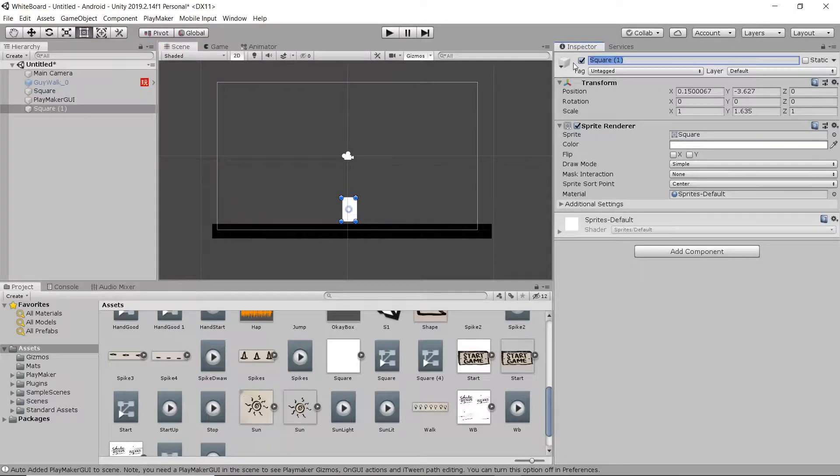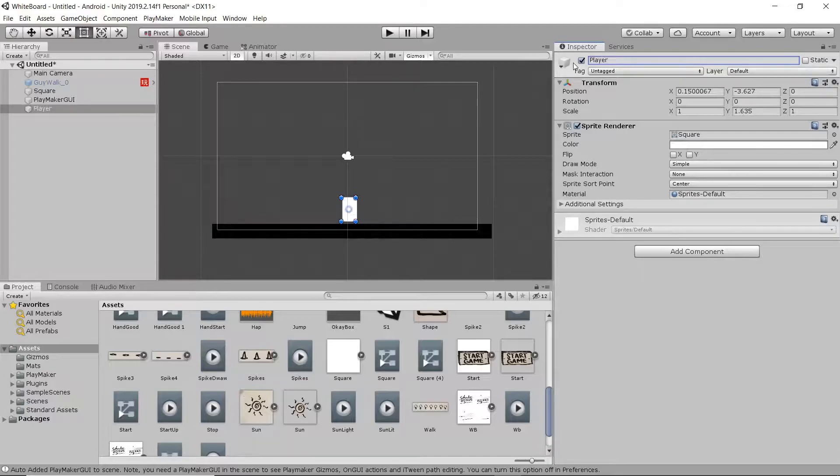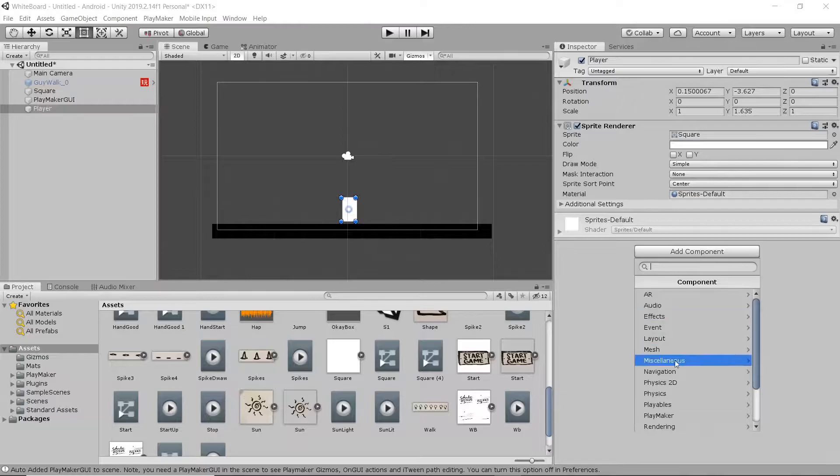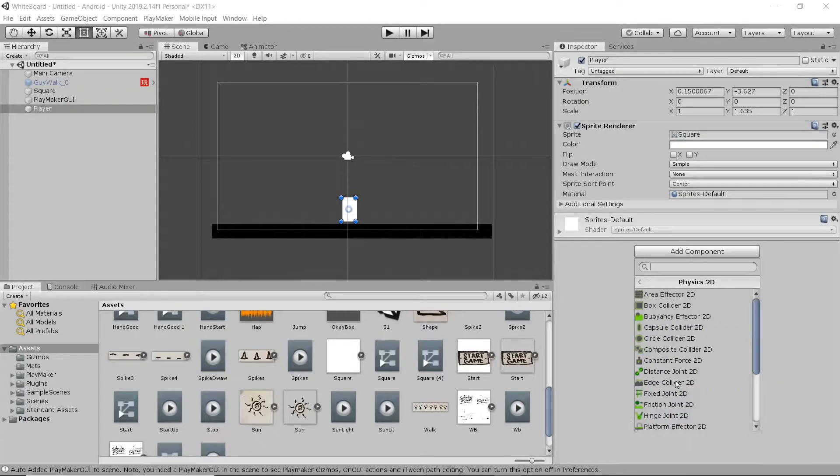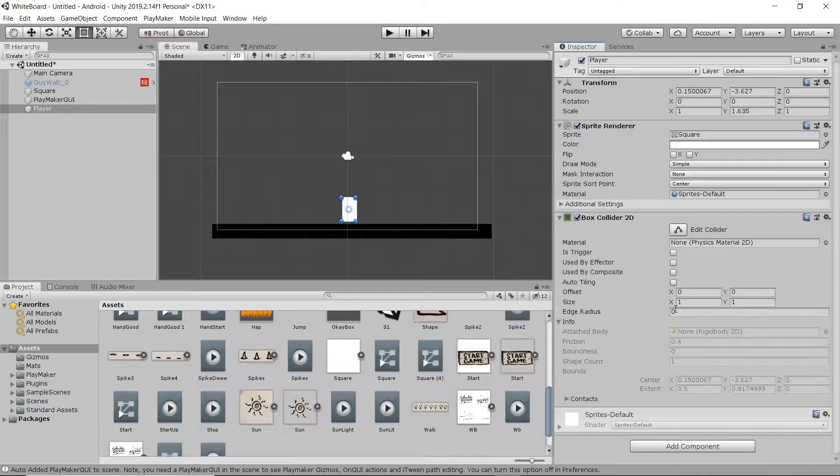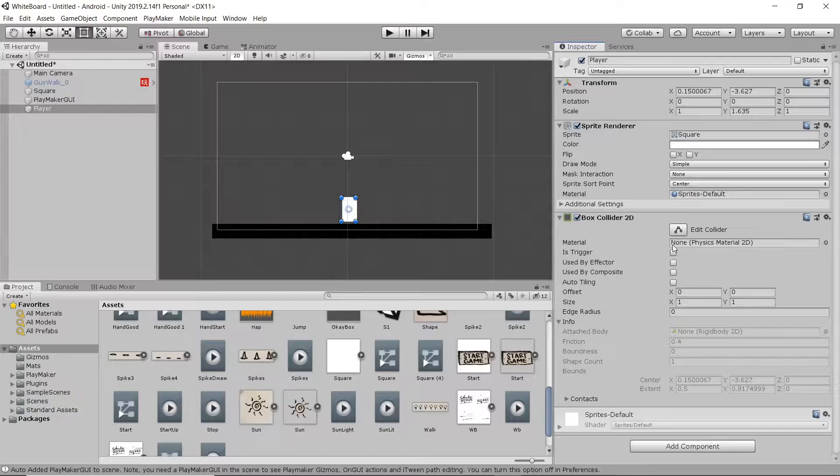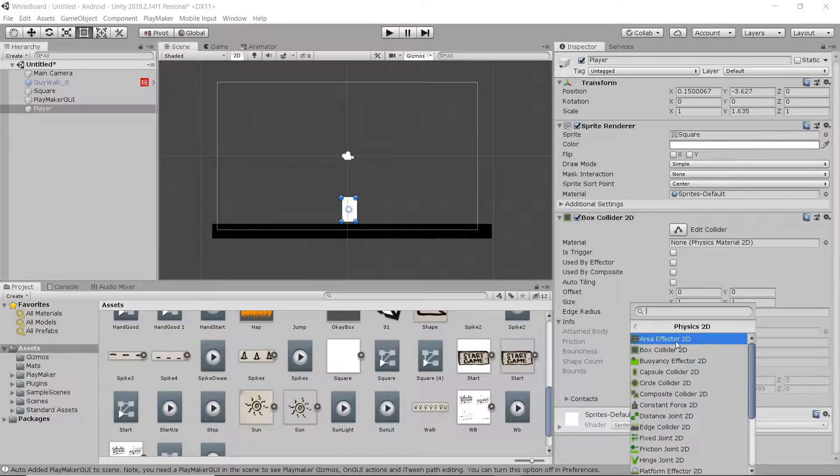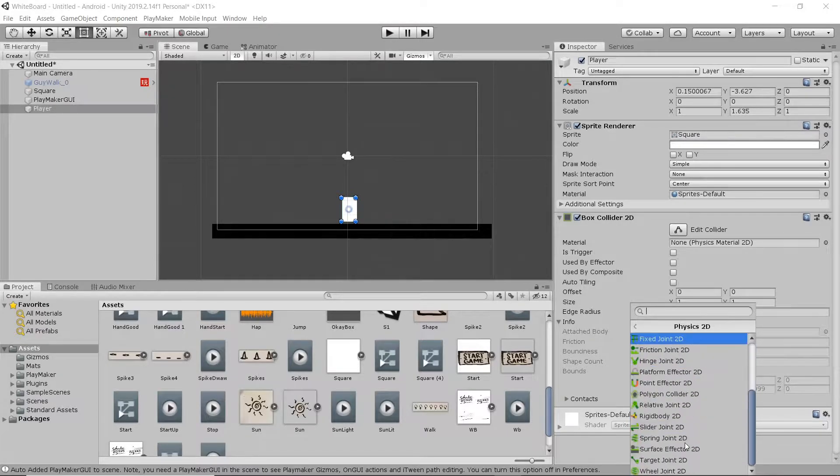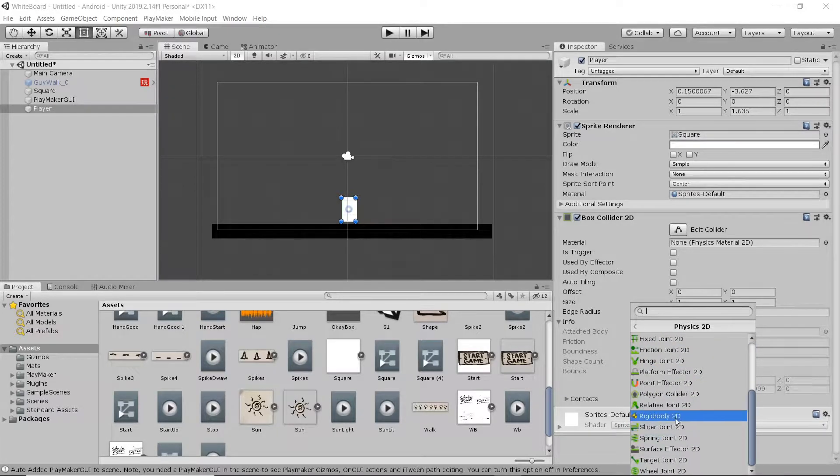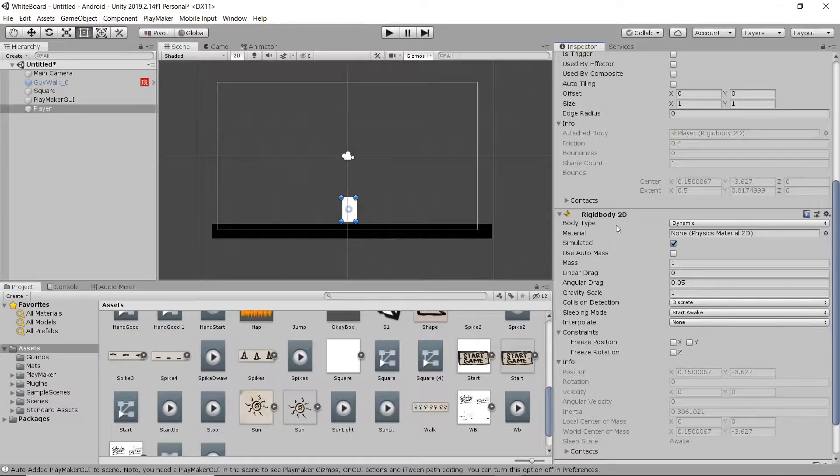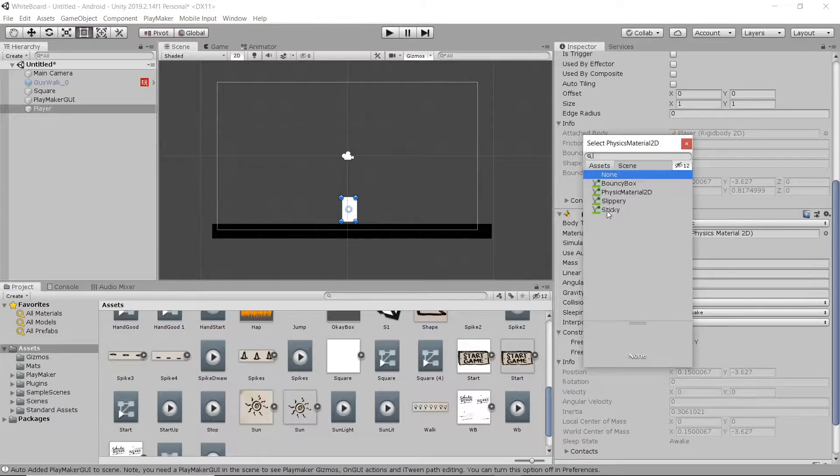I'm going to change the name to Player. Now we're going to go down to Component, add in a 2D Box Collider, that's 2D Physics Box Collider 2D. All those settings should be pretty fine. I'm going to add another component, again Physics 2D, and then down to Rigidbody 2D. Everything's good there, make it sticky just for fun.